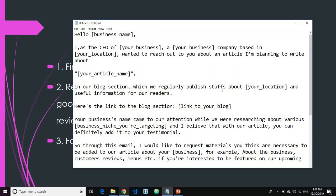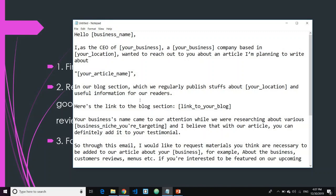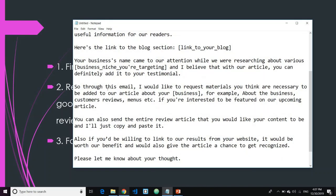'In our blog section, which we regularly publish stuff about San Diego and useful information for our readers — here's the link to the blog section.' You may want to link to your blog section to convince them that you publish regularly. Then: '[Business name] came to our attention while we were researching various restaurants, and I believe our article can definitely add to your testimonials. Through this email, I would like to request materials you think are necessary — for example, about your business, customers, reviews, menus, etc.'